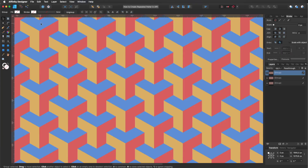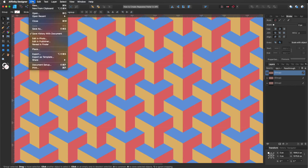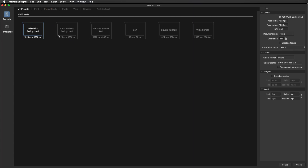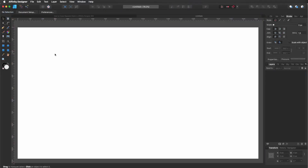Before we start we need a new document. For that we go to File, New. I'm going to use my 1920x1080 like I do in all my videos, but you can use any dimensions that you want. Let's make sure that we have more or less the same settings.